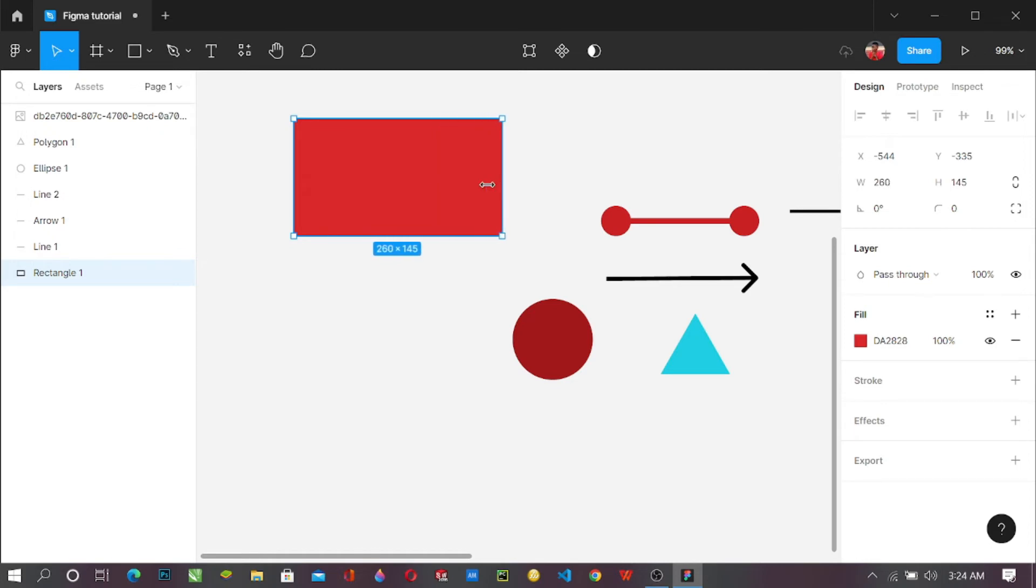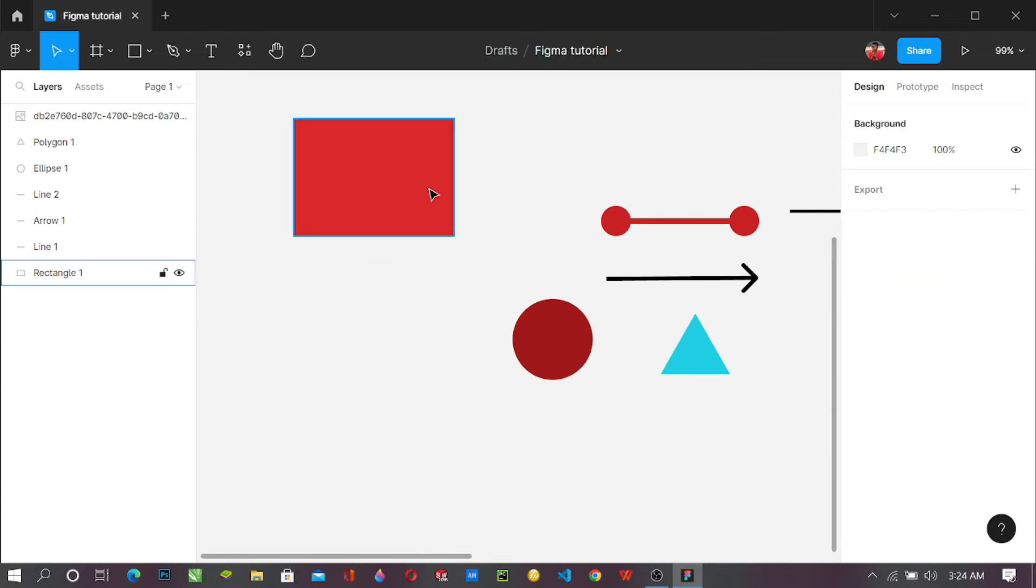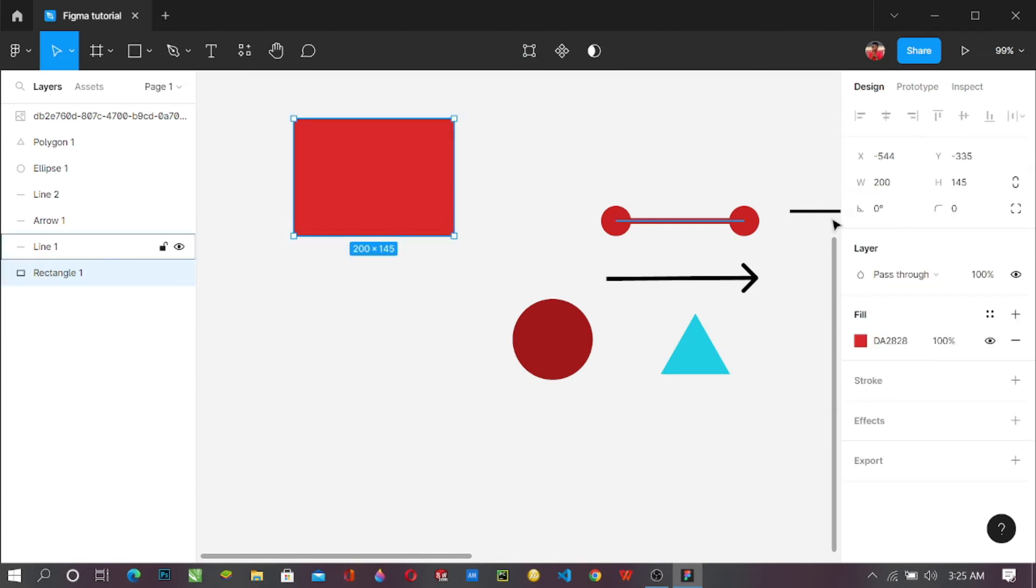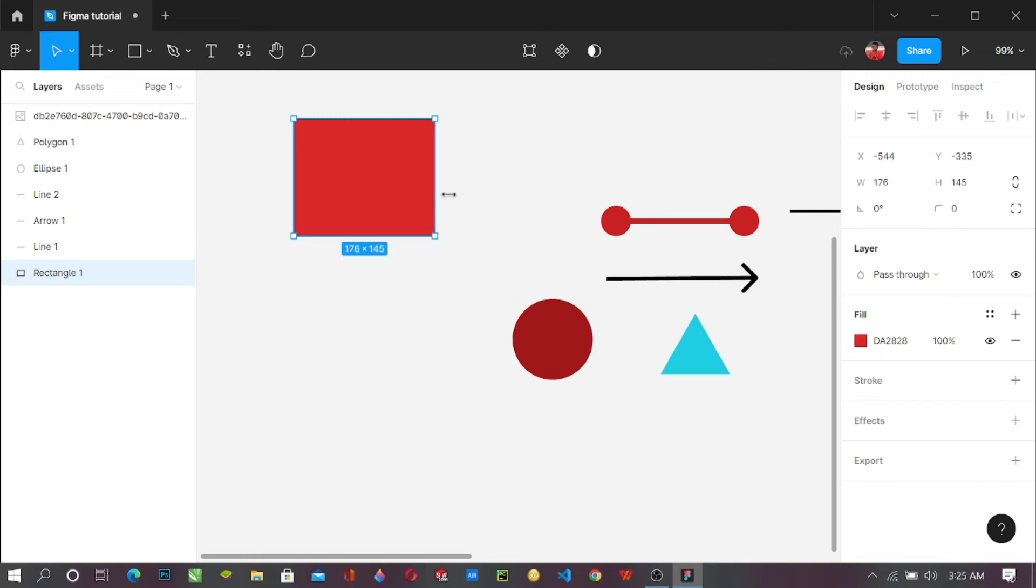You can also come here. You see this W means width and the H means height, so you can increase the width here. But many times this is best for beginners. It's best for you to stick with just this, because it helps you to increase. You can see that as we are increasing it, it's also adjusting. Only the width that has a change is being done.